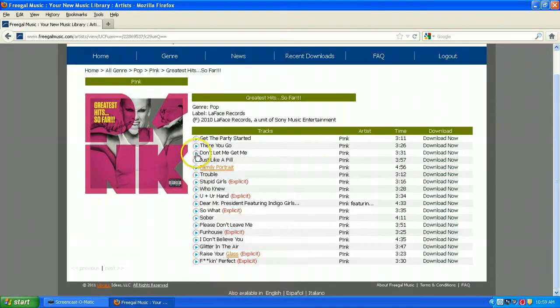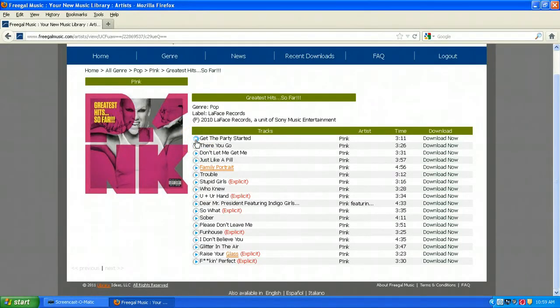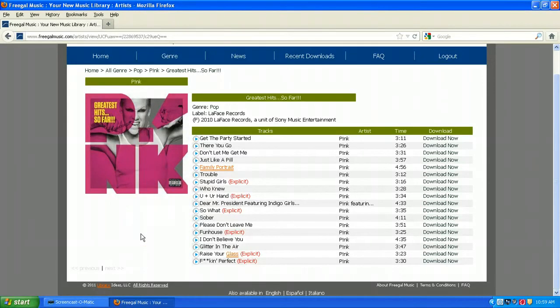You'll notice that songs with explicit lyrics are marked as such. Let's play a sample. The samples are about 30 seconds long. It's important to play a sample first so you know exactly what track you're downloading to make sure that you're getting exactly what you want.